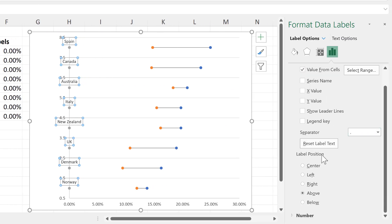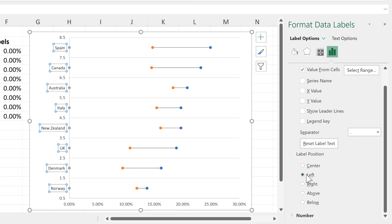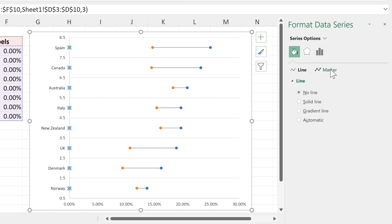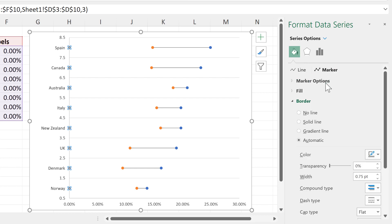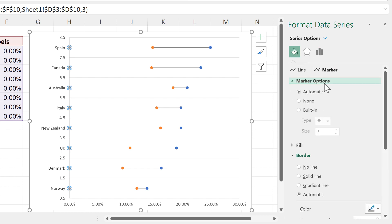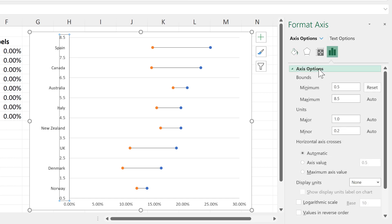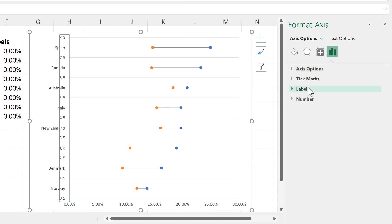Then move the labels to the left-hand side. I no longer need the grey dots, so I will select those and go to Marker Options and change them to None. And I also don't need the numbers from the actual axis anymore, so I will also go to Labels here and change the position to None.